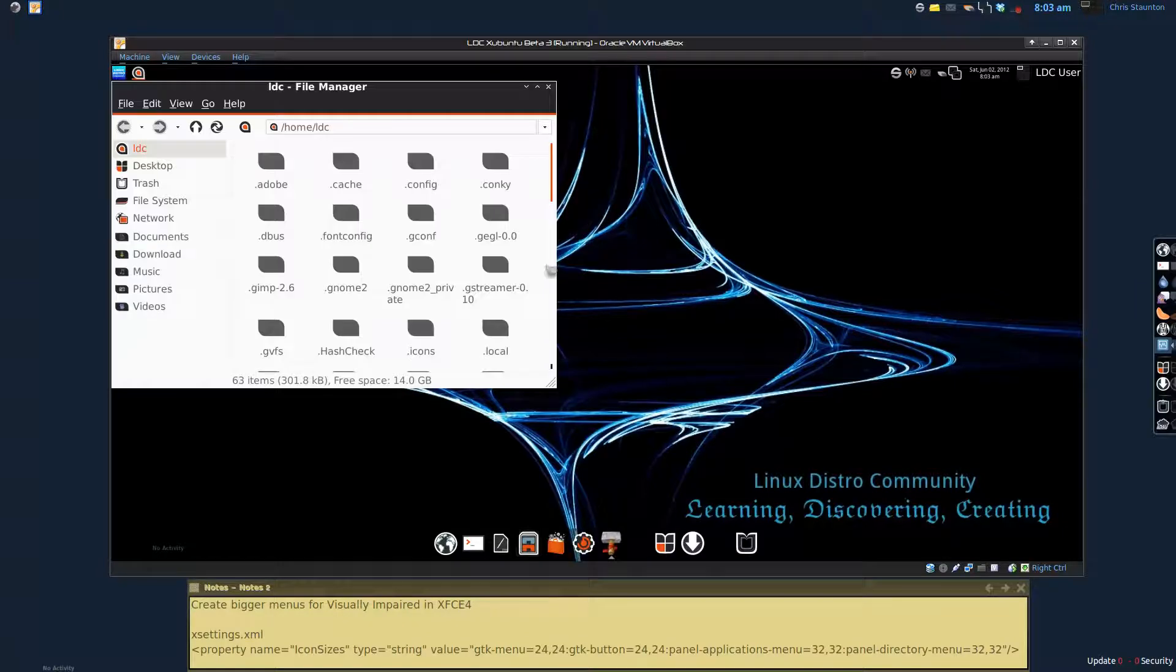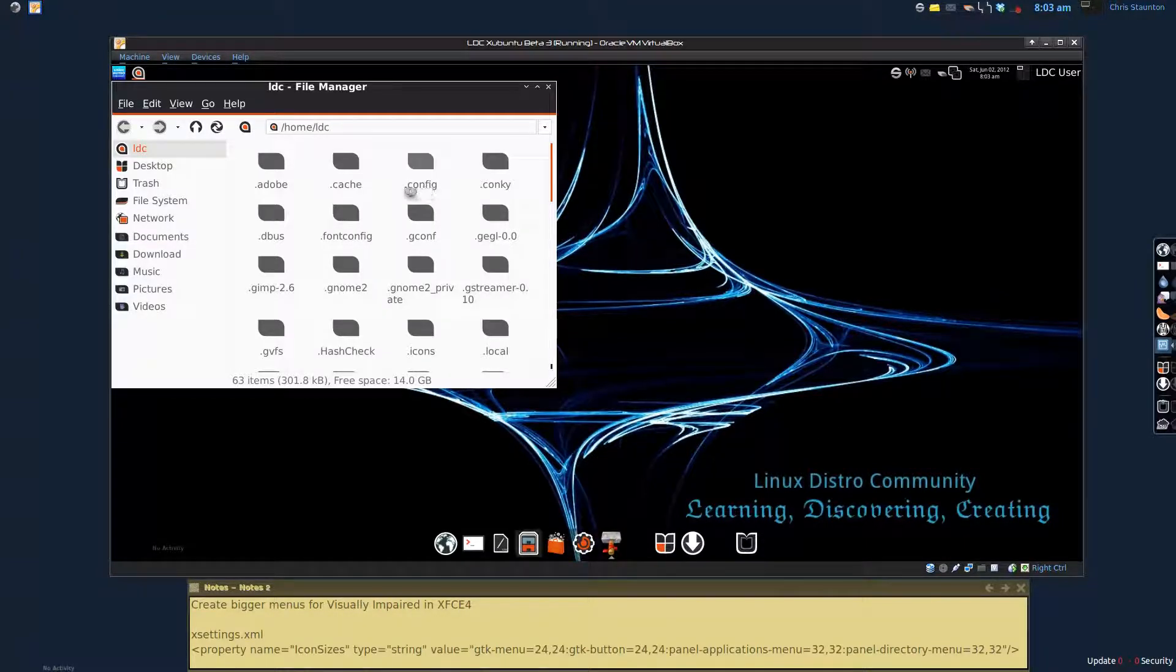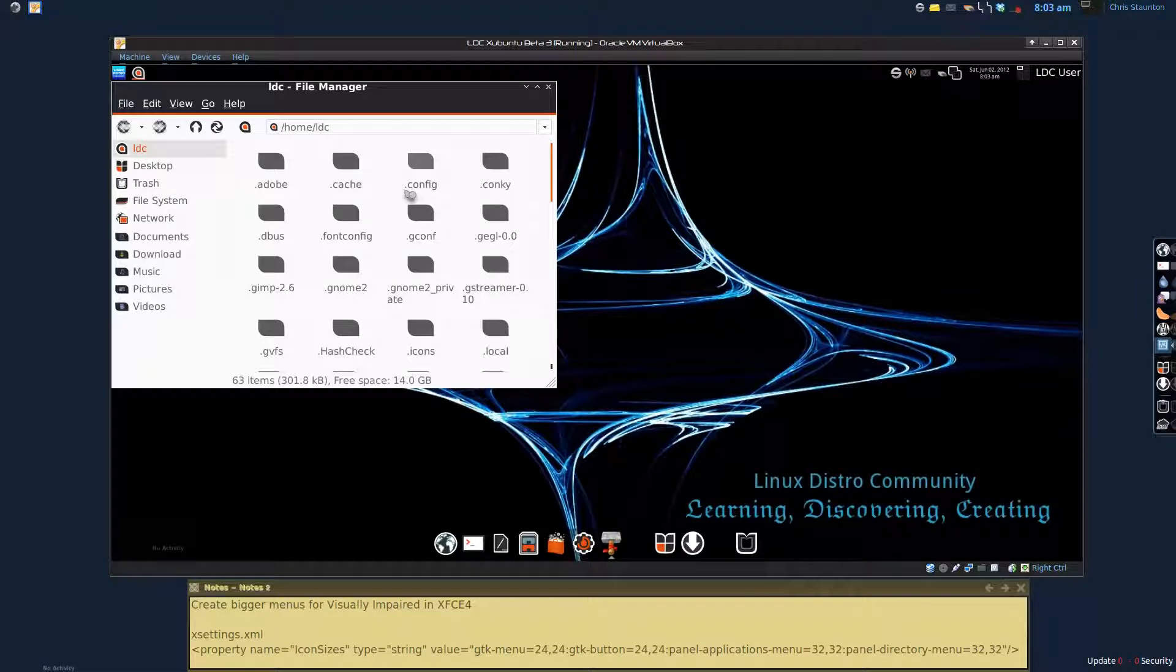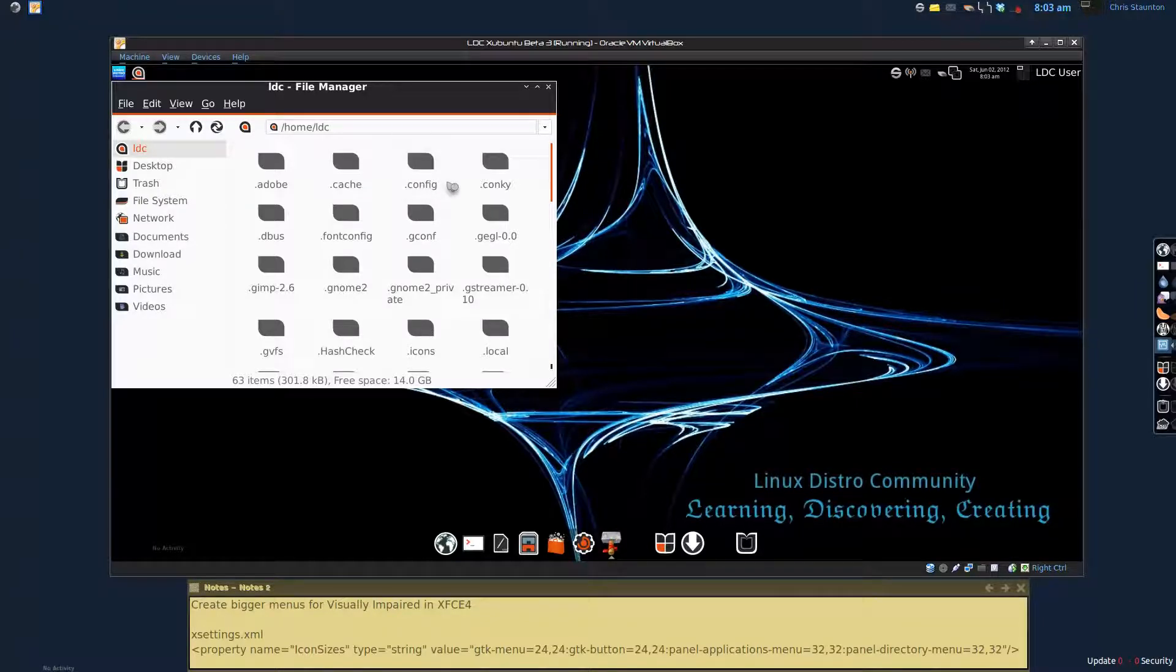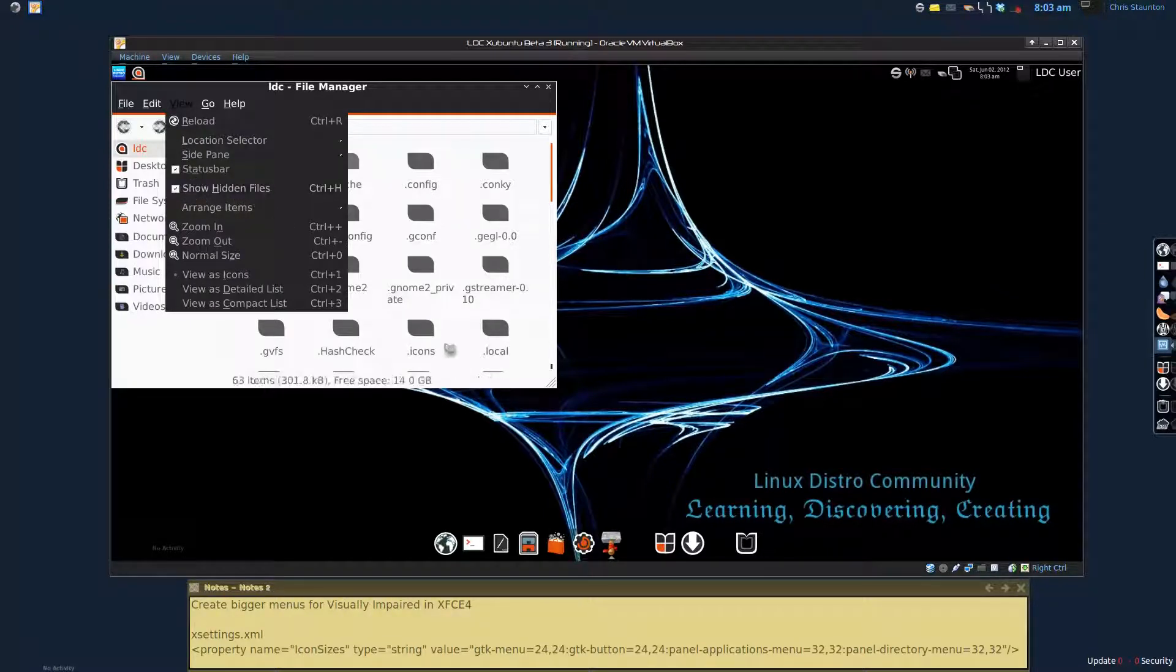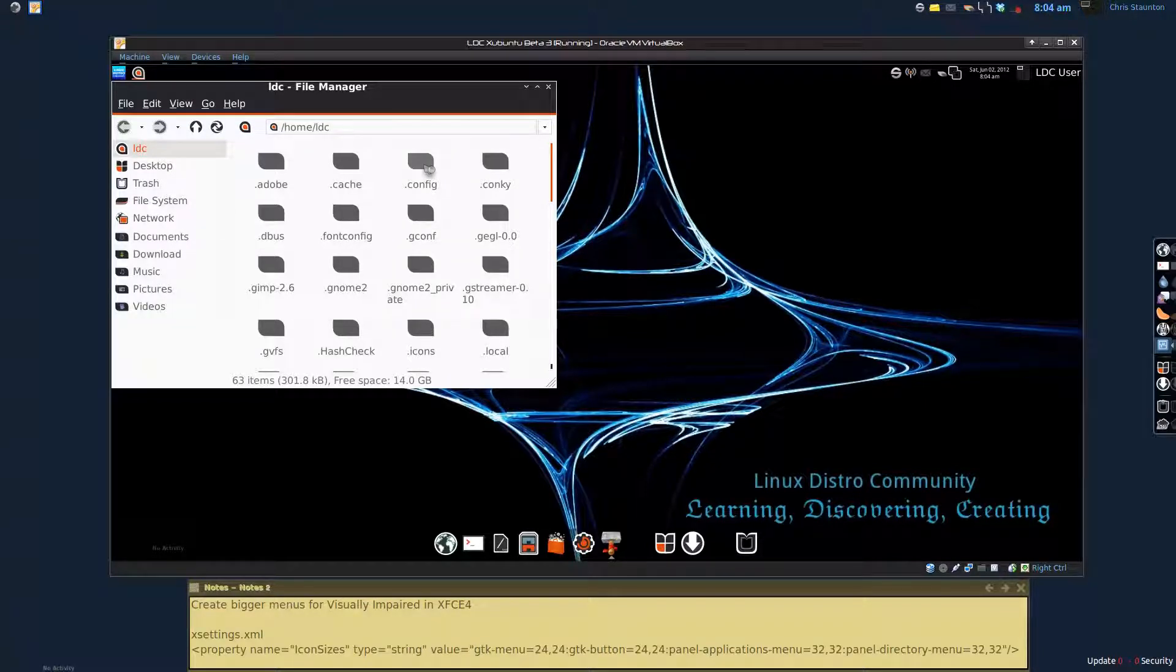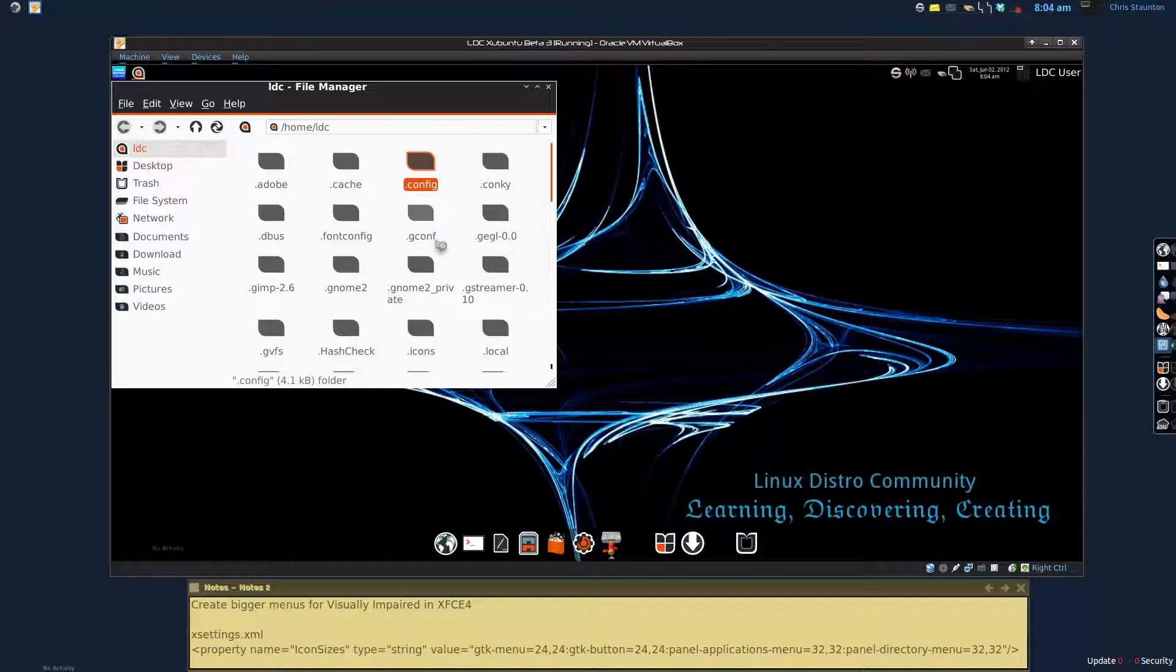Now if you are unable to see any kind of hidden files, and hidden files are the ones that are associated with the dot before the name of the file, you need to go up to view and show hidden files. And just put a check mark in there. You'll be able to see the hidden file folders. And we're looking for the folder dot config. And we are going to go into the dot config folder.